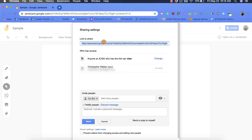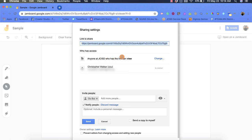What I can do is copy and share it with whoever I want. But again, they do need to be a part of JCISD in order to access it with the link because that's how I've set it here. I hope you enjoyed this short tutorial on the sharing options you have within Google Jamboard.